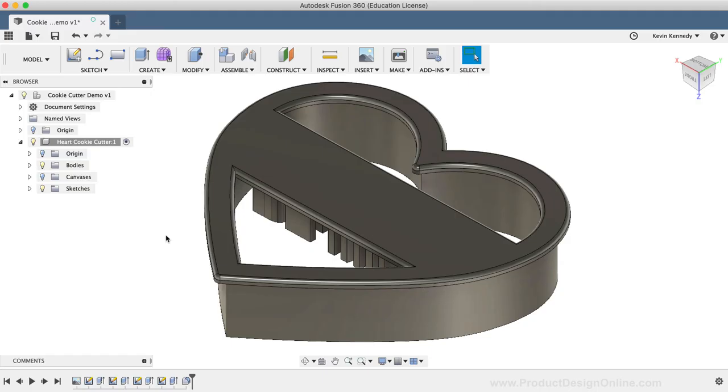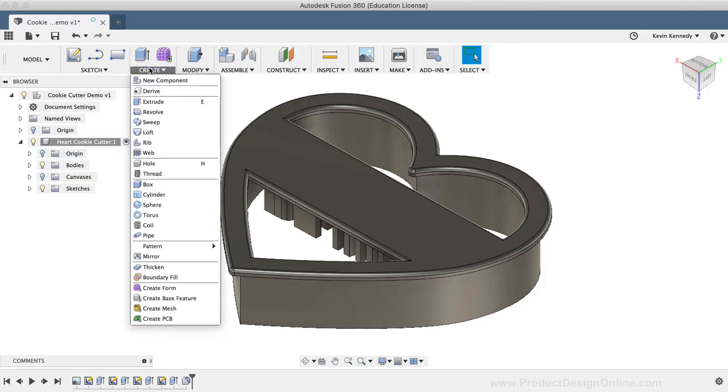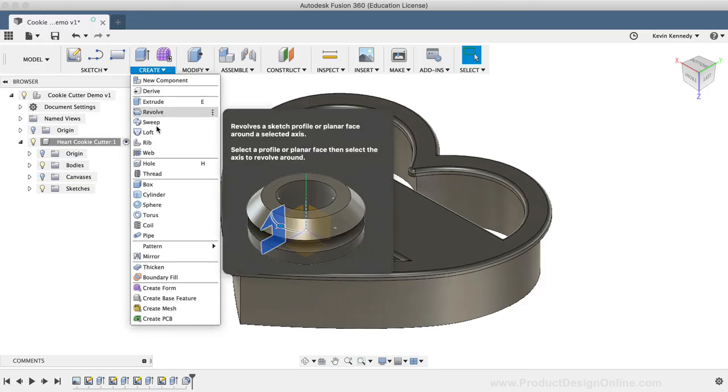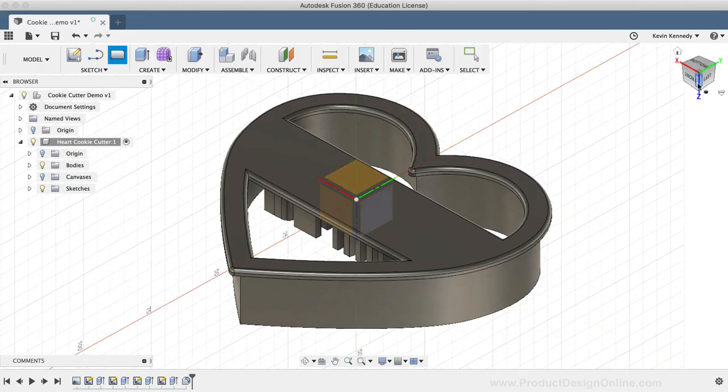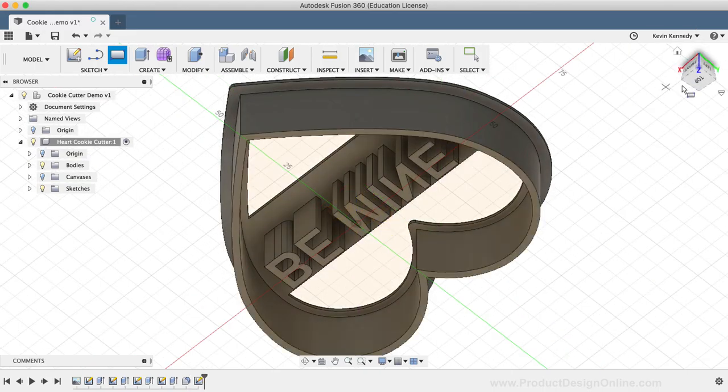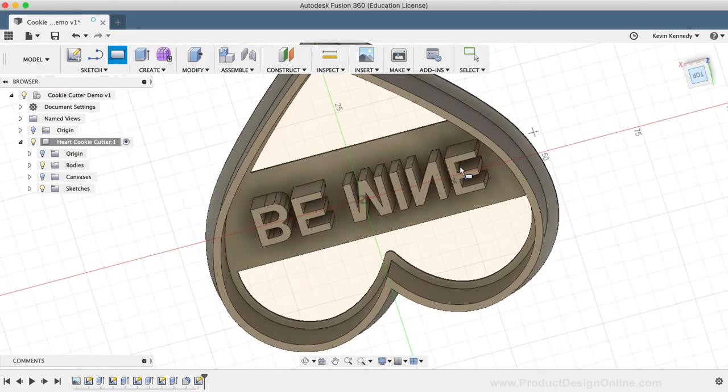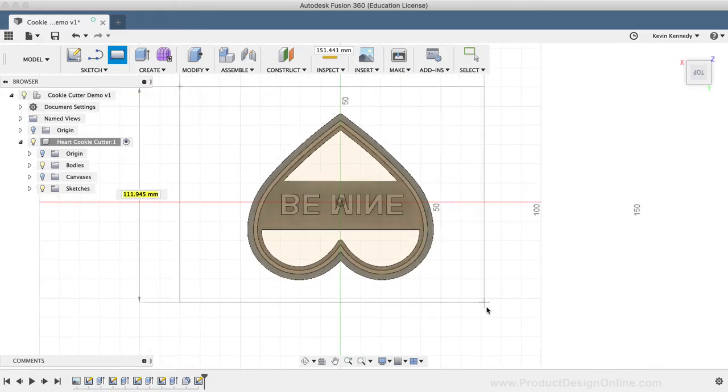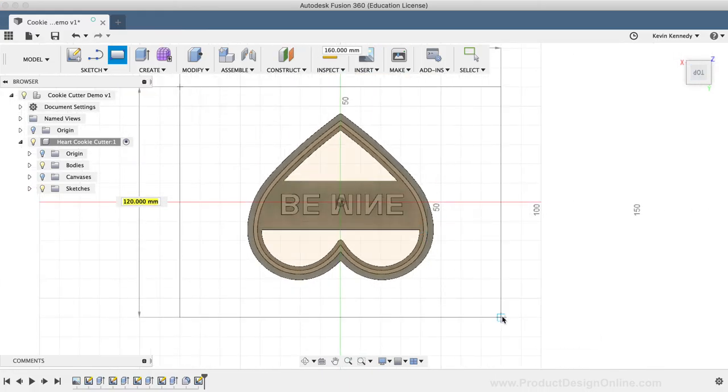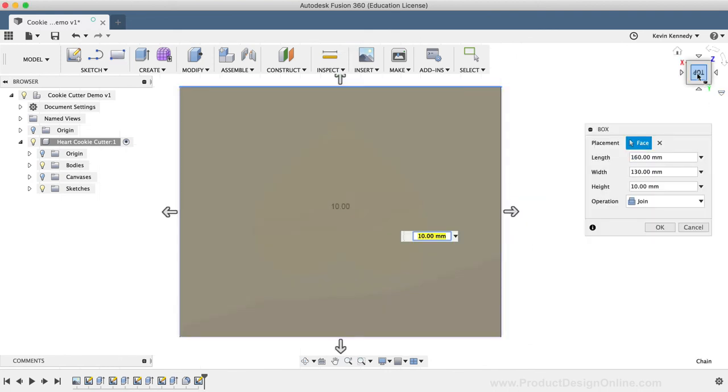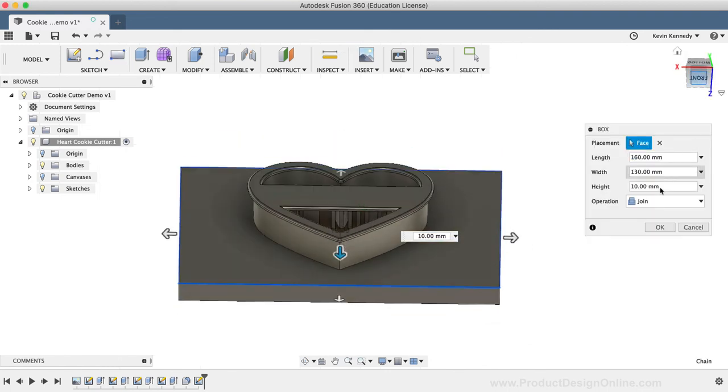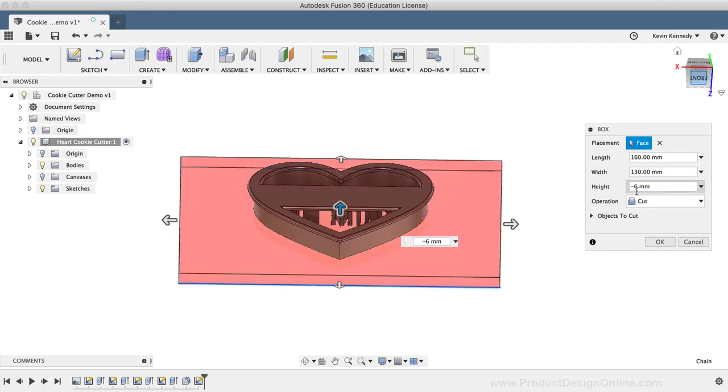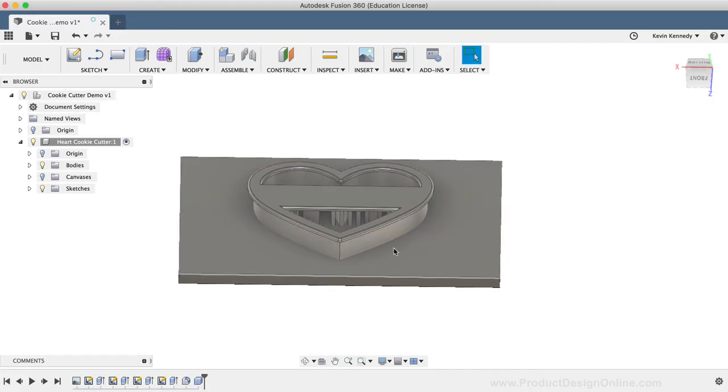Now the very last thing I'd recommend when designing a cookie cutter in Fusion 360 for 3D printing is to test out the design before you print it out. To do this, I'm going to create a box by selecting the Box command from the Create dropdown menu. I'll select the bottom face of the cookie cutter, and I'm going to click way outside, and then click across to the other side, so the box encompasses the entire cookie cutter. I'll make the height of the box negative 6mm, and I'll change the operation to New Body, and I'll click OK.